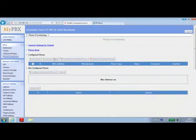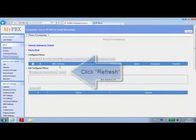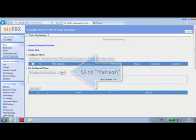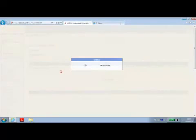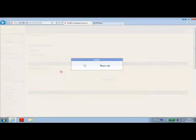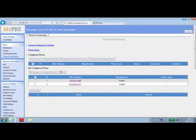Click Phone Provisioning. Once you click the refresh button, the system will automatically detect Yealink, SNOM, Cisco, Astra and Polycom IP phones in the local area network. The displayed IP phones are then able to be configured via the MyPBX web interface directly.